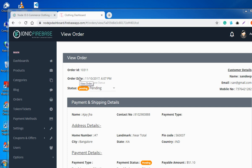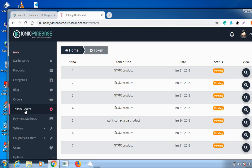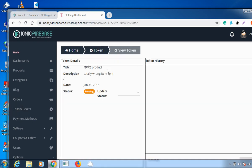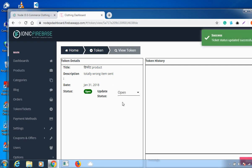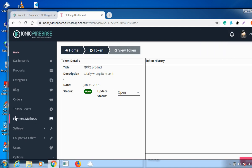The next feature is tokens or tickets. You can access the token title, date, and status, and change the status from the view option. You can see all the details about what issue the customer has raised — for example, 'wrong item sent'. You can help them out by clicking 'Update Status' and choosing a status. The ticket status will be updated successfully.